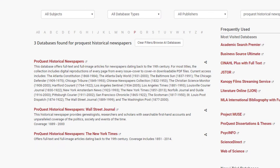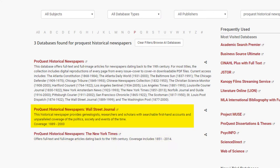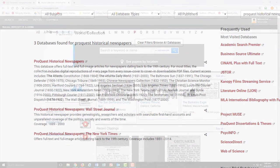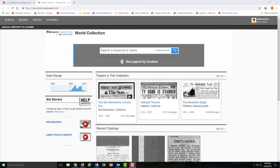ProQuest Historical Newspapers is great for some of the United States' biggest papers like the New York Times and the Wall Street Journal, while Newspapers.com includes big and small town papers from across the country.